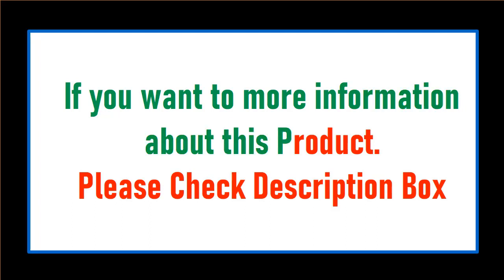Price can be changed anytime. If you want more information about this product, please check description box.